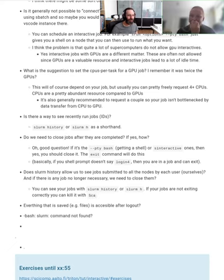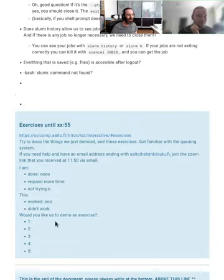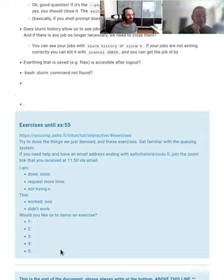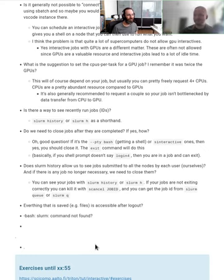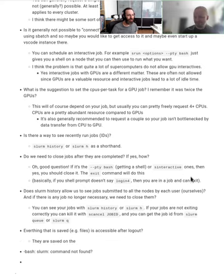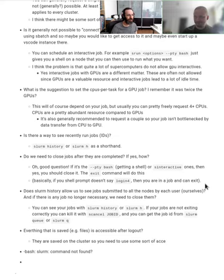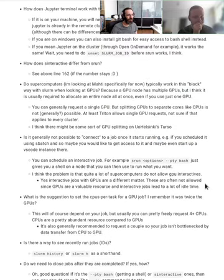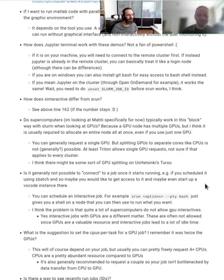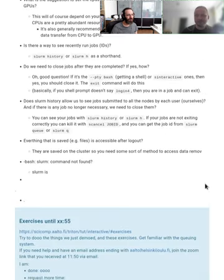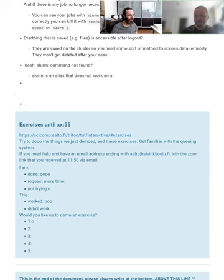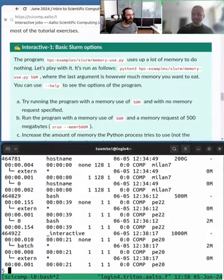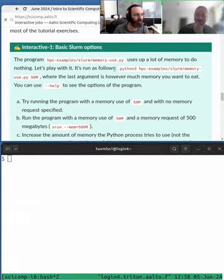We're back. If you wanted us to do a demo of one of the exercises, please vote down here. If you need to close jobs when they're completed, and that is yes. If you don't close one of the ones that gives you a shell, then the resource will stay reserved for you. There was at least one vote for exercise one, so we can do a quick demo of that.